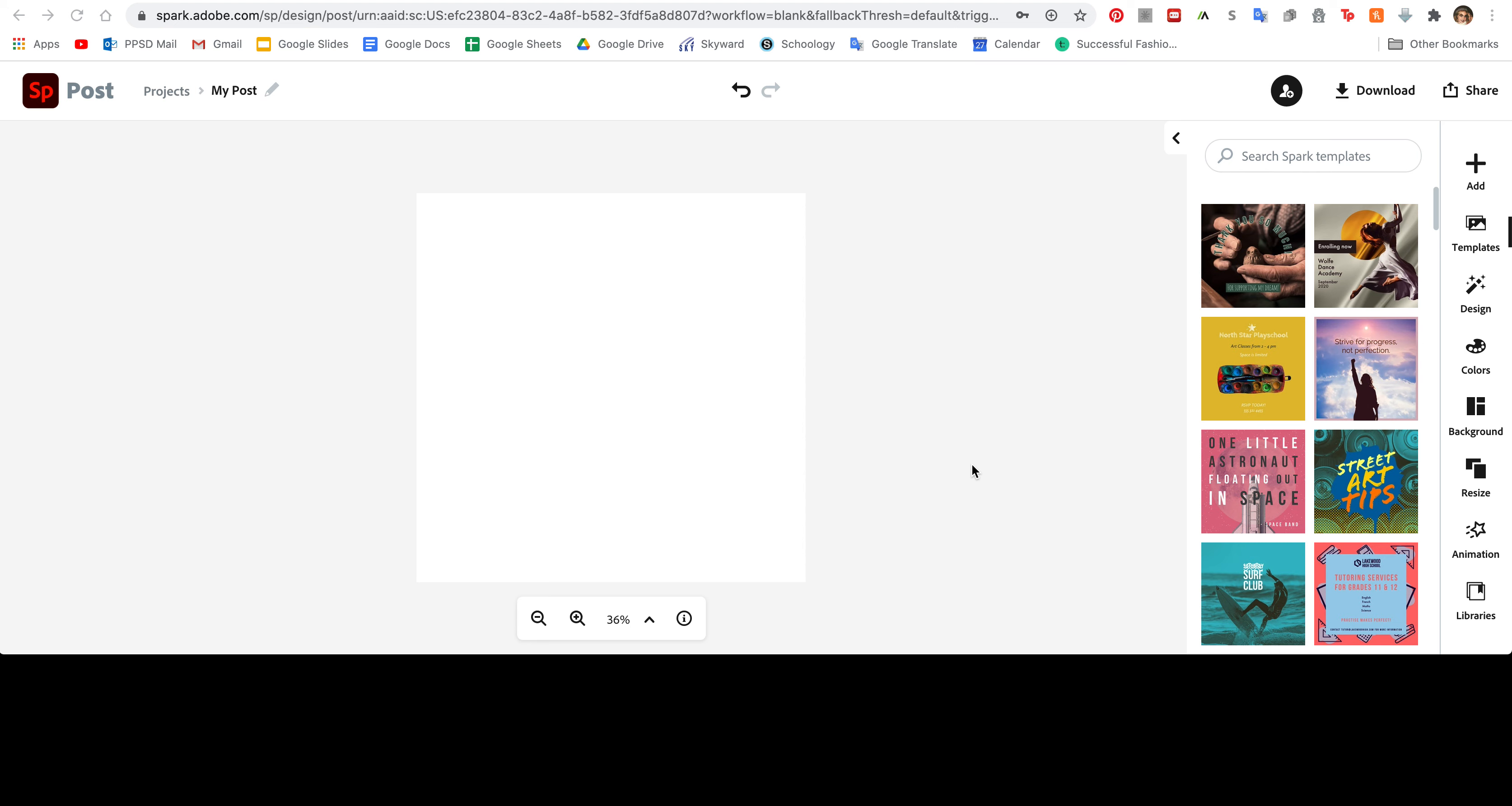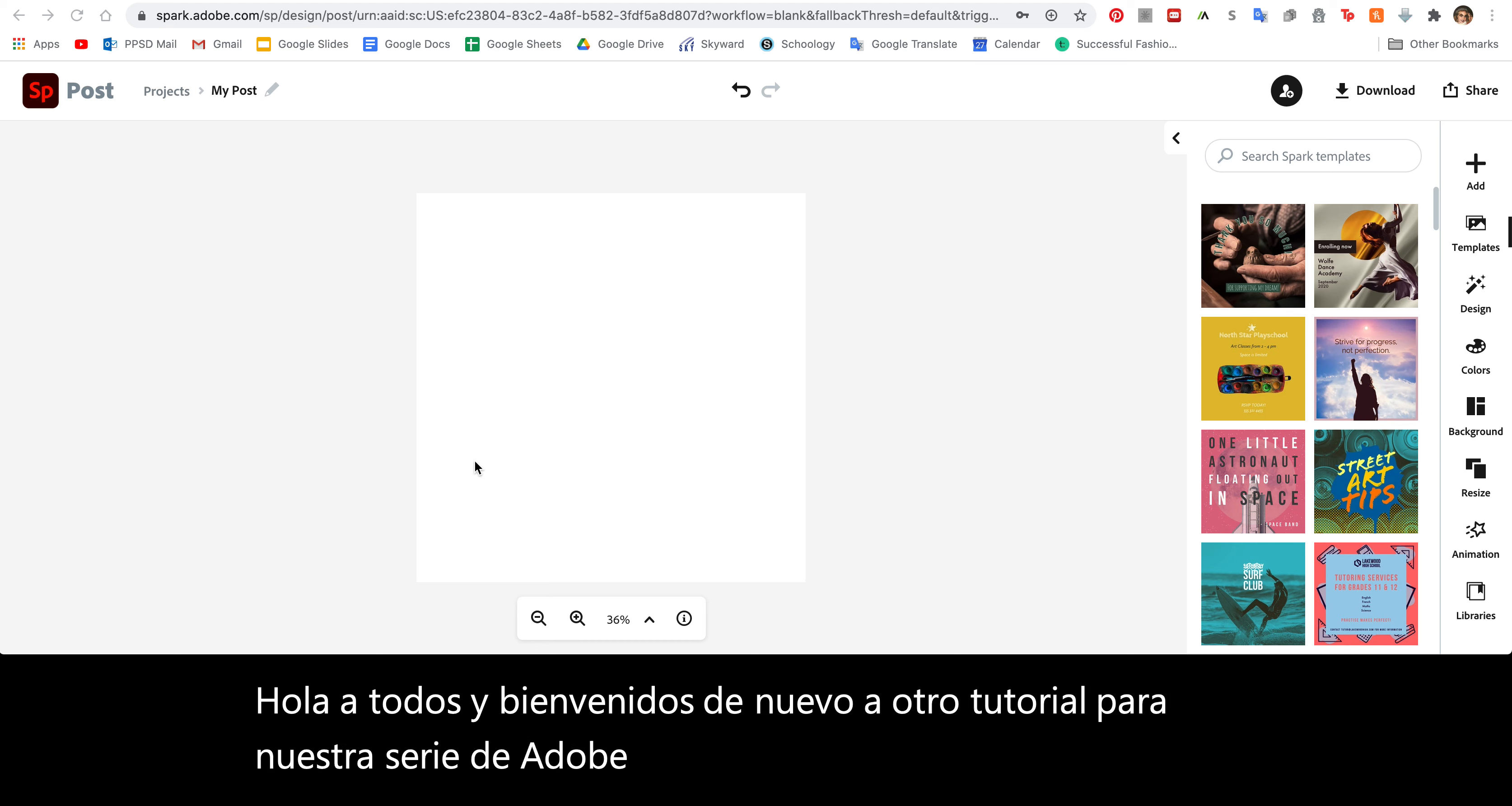Hi everyone and welcome back to another tutorial for our Adobe Spark series. Today I'm going to show you how to add icons and images to your designs.